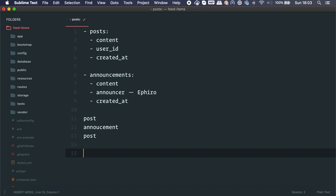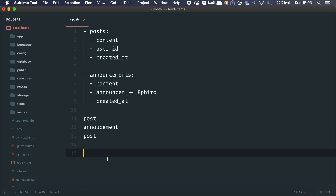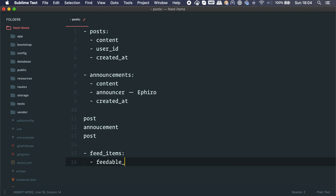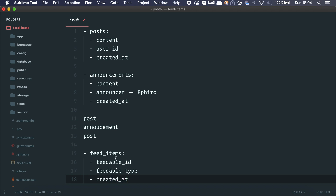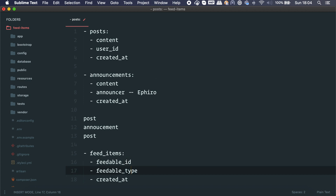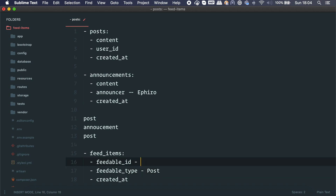A really good option is to use the delegated type pattern and multi-table inheritance. The problem is gathering items chronologically. A good solution is to use another table that acts as a bridge or proxy. We'll call it feed_items. It has a feedable_id, a feedable_type, and a created_at. The feedable_type tells us what kind of resource it is — if it's a Post with ID 2, it looks up post ID 2; if it's an Announcement with ID 1, it looks up announcement ID 1.